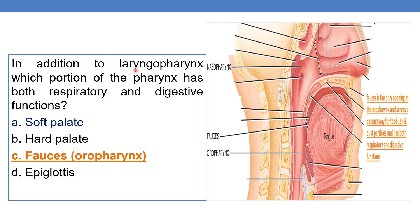In addition to the laryngopharynx, which portion of the pharynx has both respiratory and digestive functions? The laryngopharynx has both respiratory and digestive functions. Here you can see this part — the fauces — which is the only opening in the oropharynx. It serves as a passageway for food, air, and dust particles, and has both respiratory and digestive functions. So the answer is the fauces of the oral cavity and the laryngopharynx.